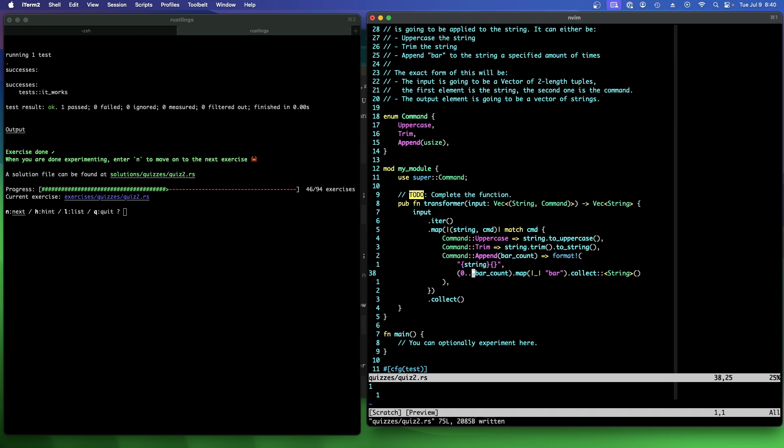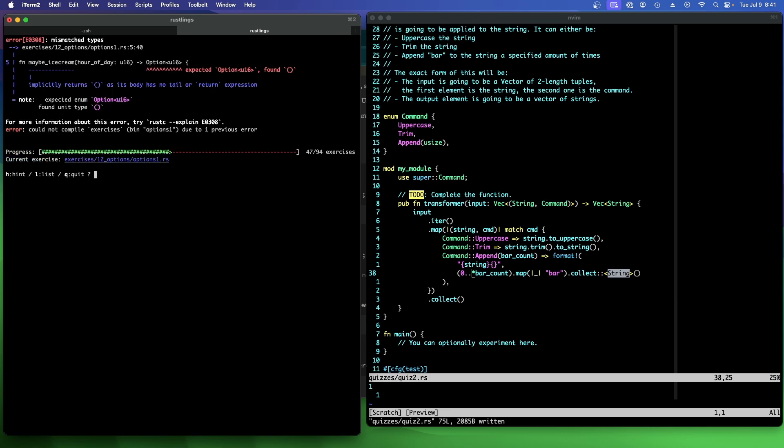It might be a little too silly to do it that way. But it works. I don't know how the collect code does that. Maybe it's very efficient and how it does that. I don't know. All right. So I think we passed quiz number two.